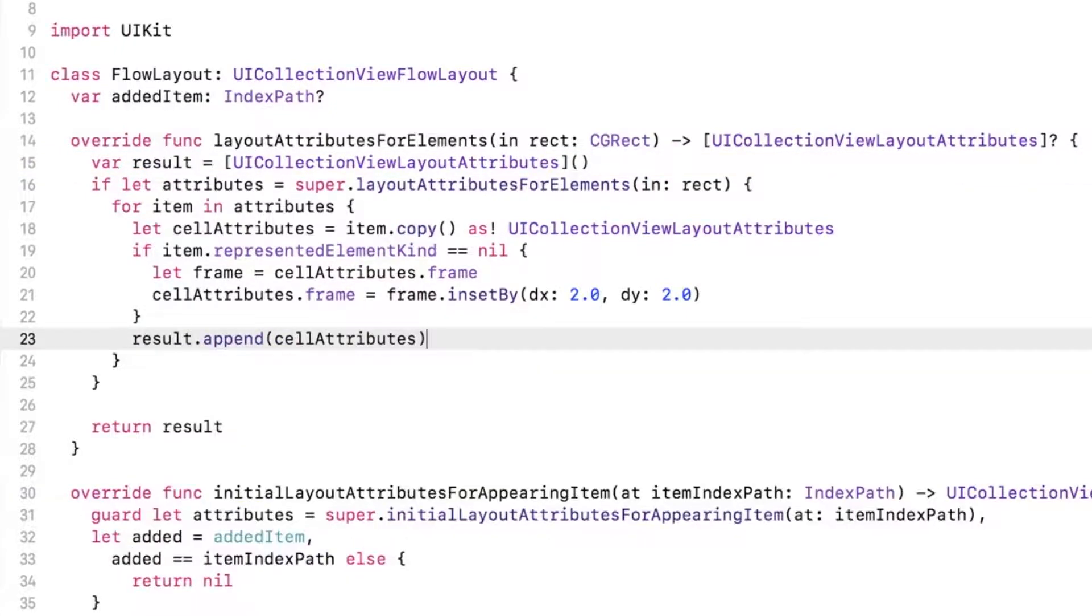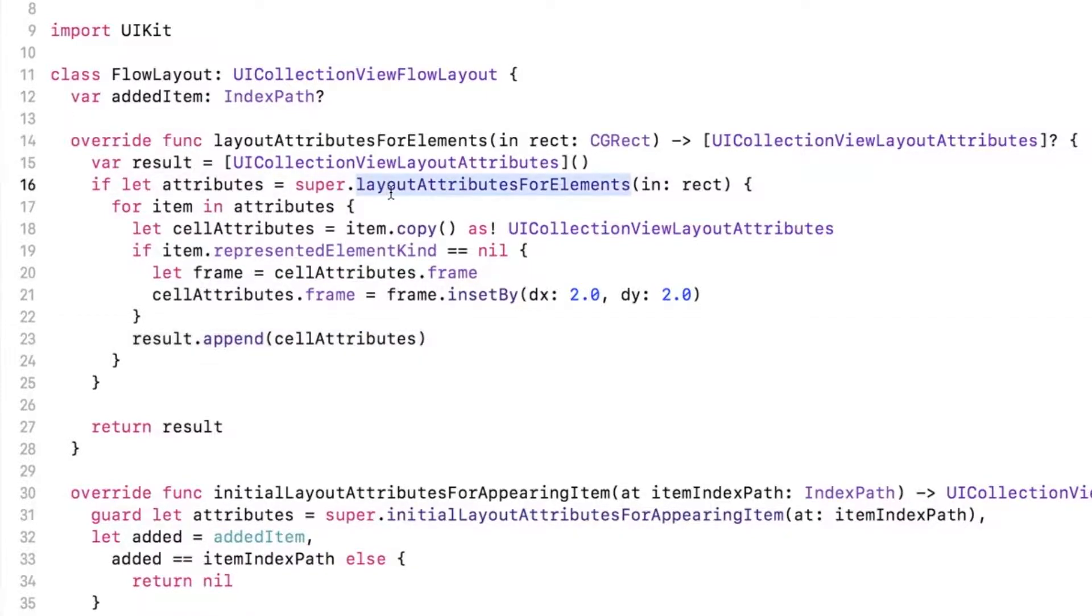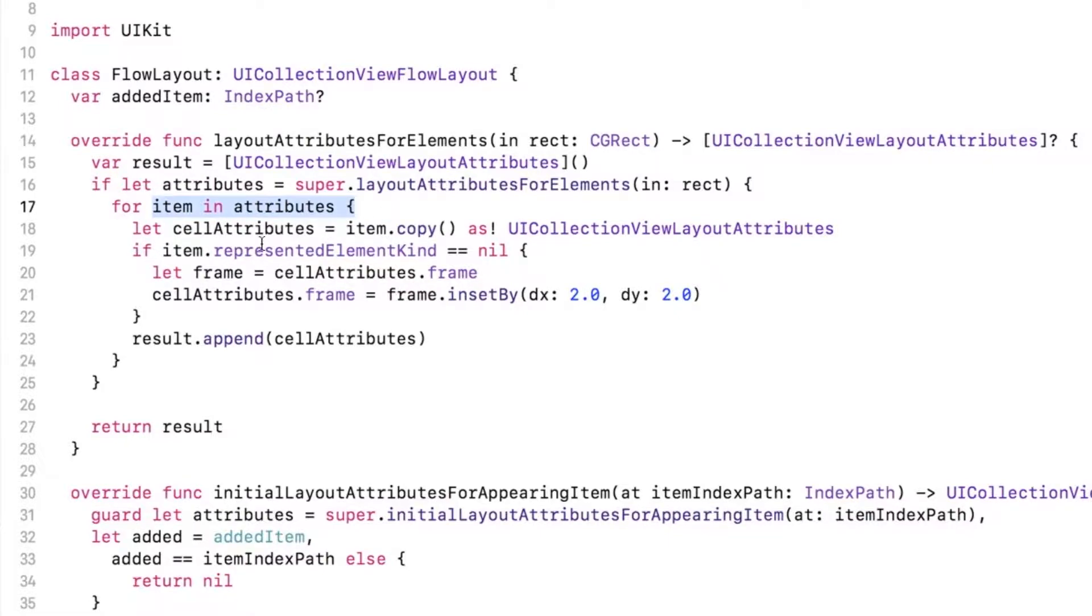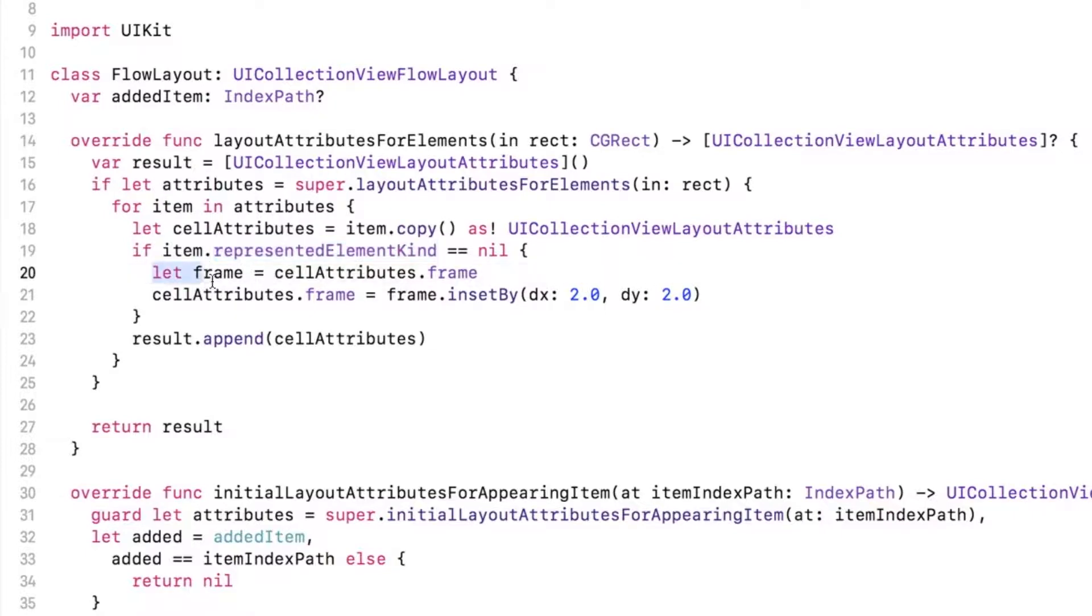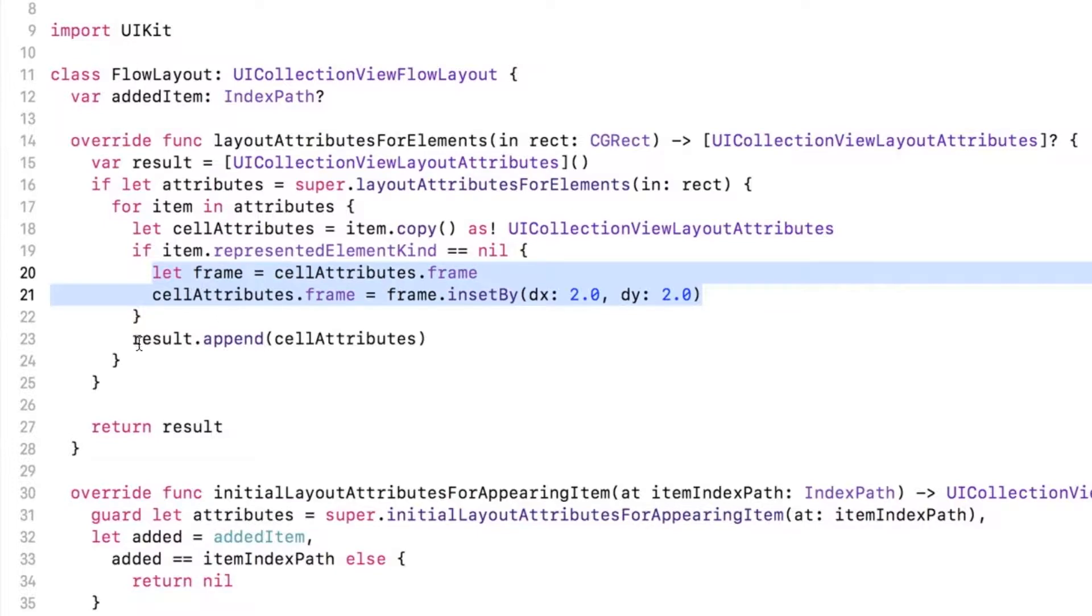To accomplish that, we call layout attributes for elements in on the superclass to get the default attributes for the cells in the given rectangle. Then, we iterate through the fetched values and check to see if the attributes are for a cell by making sure that represent element kind is nil. If the attributes are for a cell, then we get the frame of the item and inset a little bit so that the final cell will be slightly smaller than the original value. Finally, the updated attributes are appended to the result array and once the looping through of attributes is complete, the result array is returned from the method.